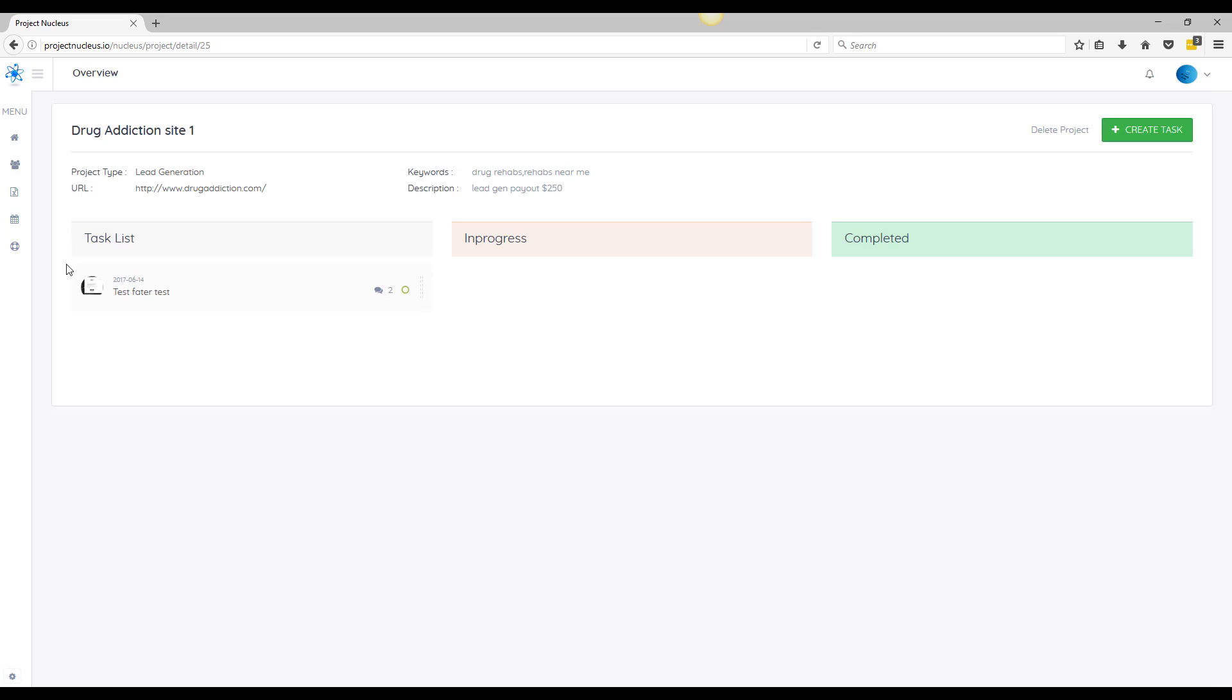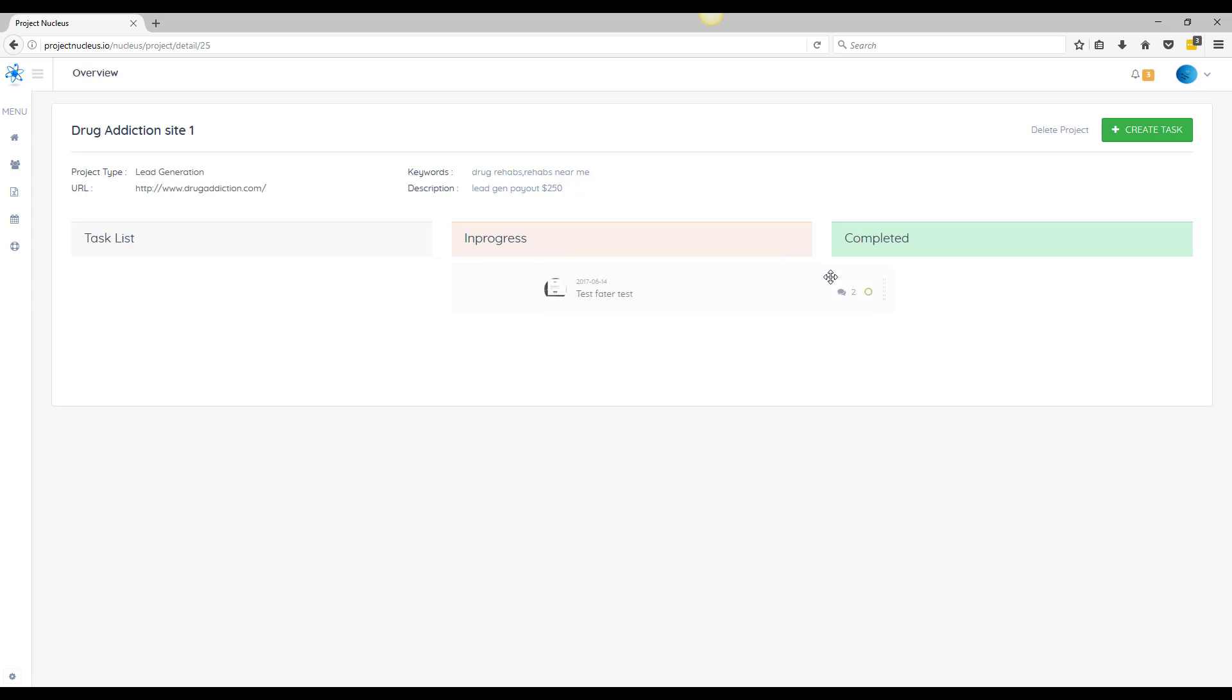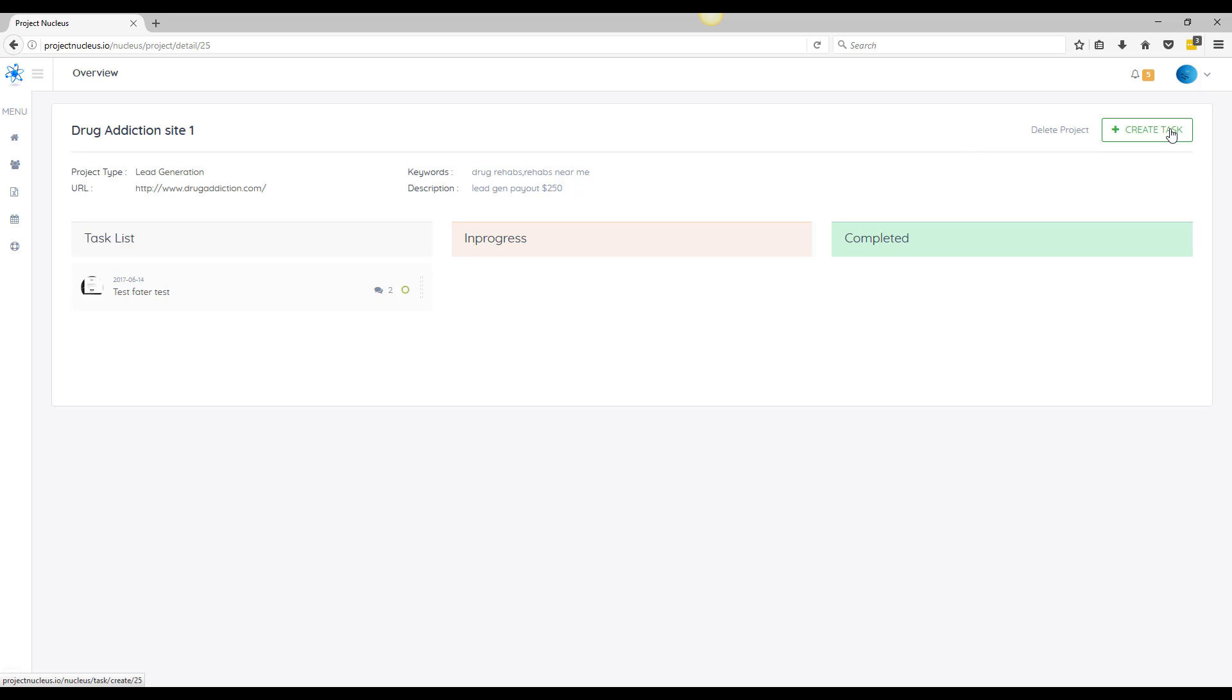And the good thing about this is as soon as somebody's working on the task they can move it to in progress, and as soon as they're done they can move it over to complete. And the way to scale these projects is, as soon as you start something you can assign a boatload of tasks. So you can assign tasks for two, three months out. If it's a brand new site you can assign the social media build out.